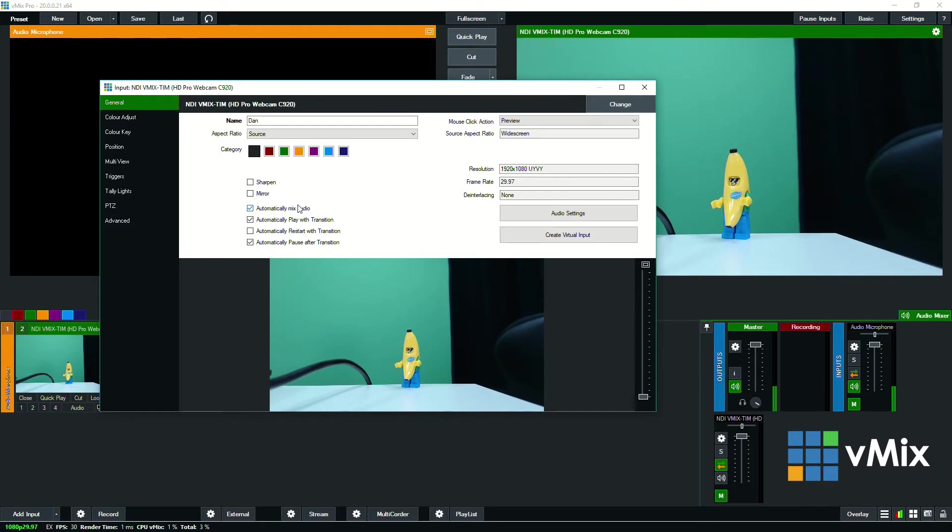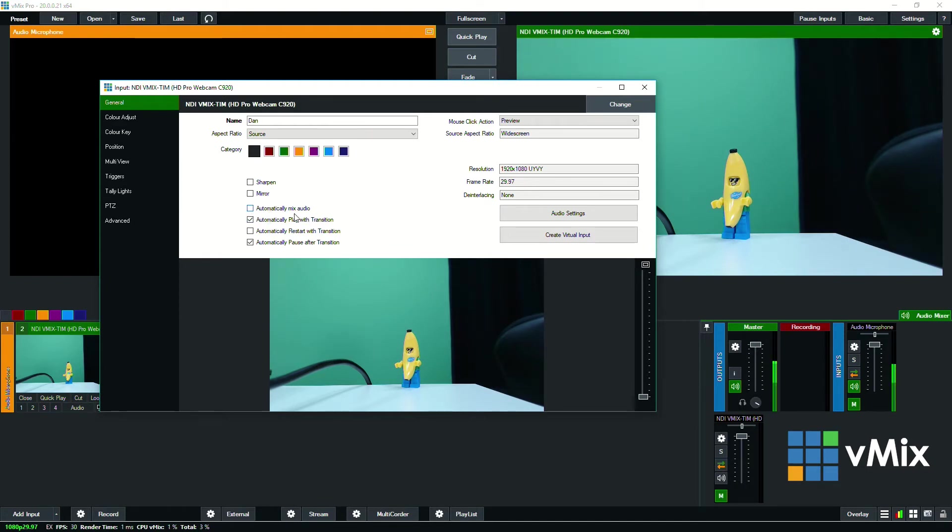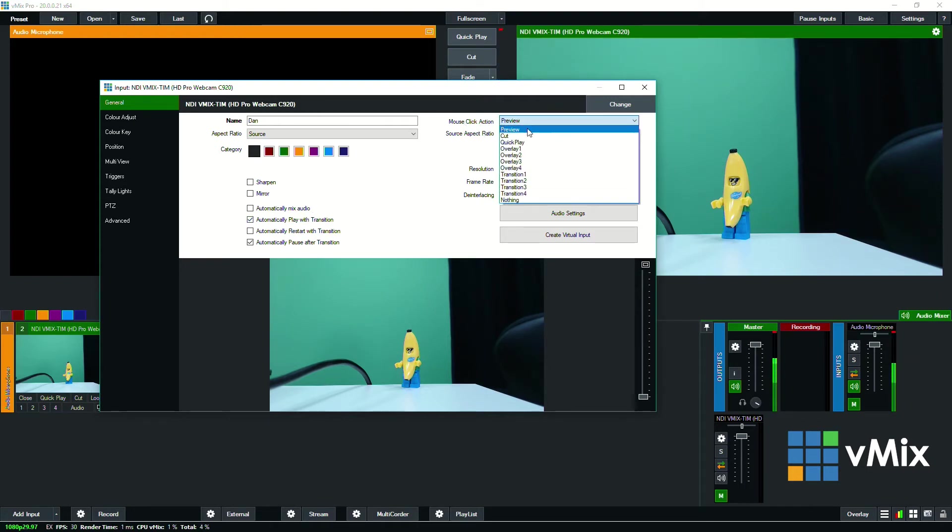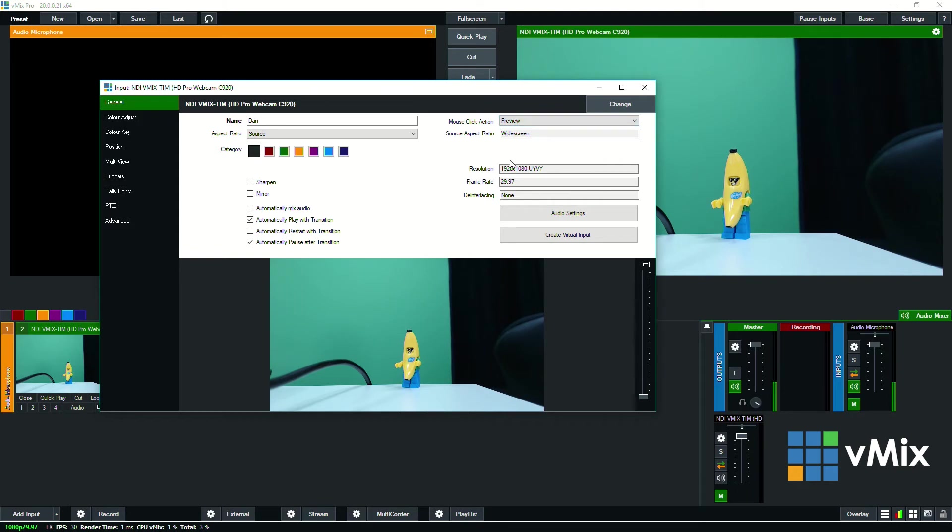Now because it's not a video only the first one will be applicable here. So we have the automatically mix audio tick box. Typically if you're using different microphones you want to leave that unticked. And in the top right hand corner you can change the mouse click action to something else. You'll see the resolution that it's coming in at which is 1920 by 1080 29.97 which matches our frame rate.